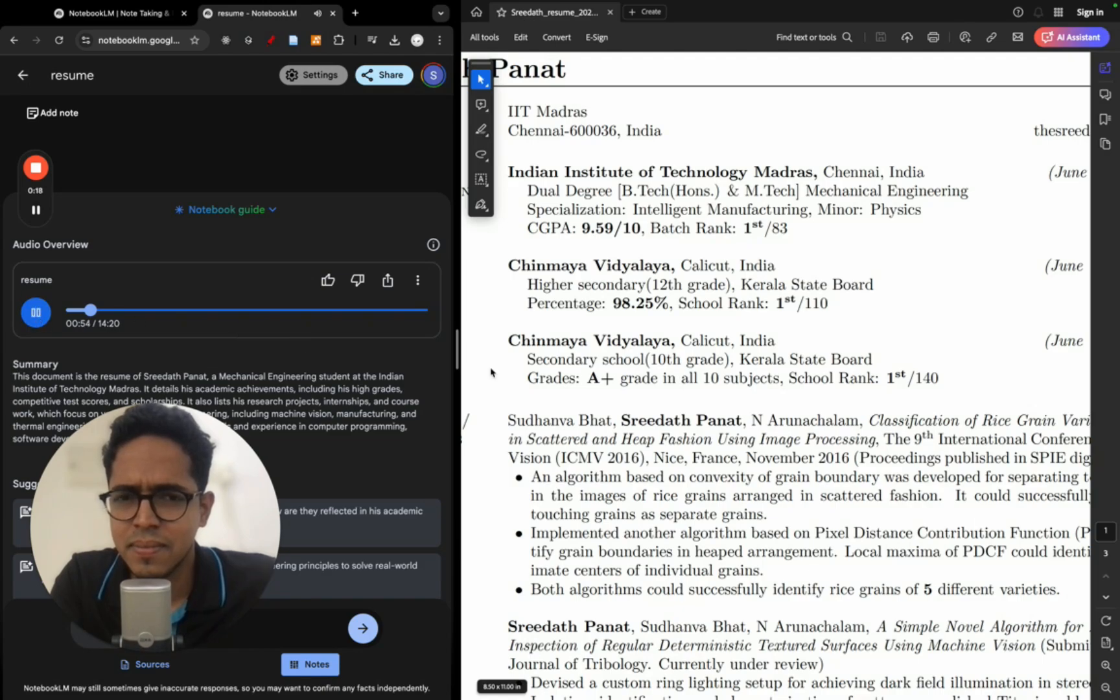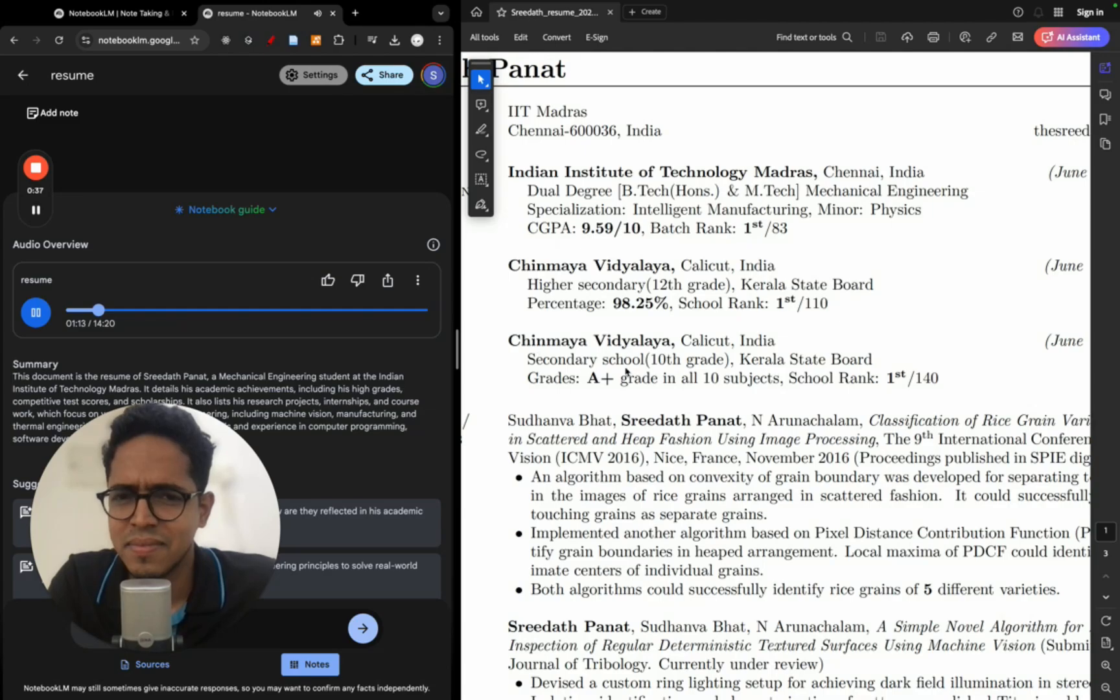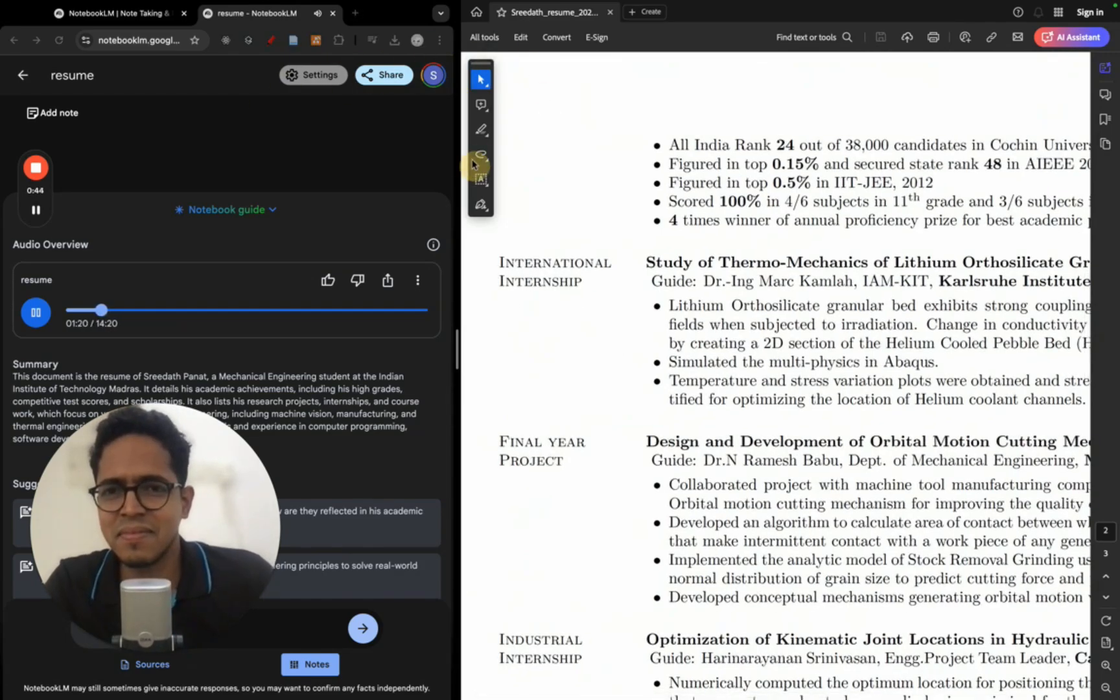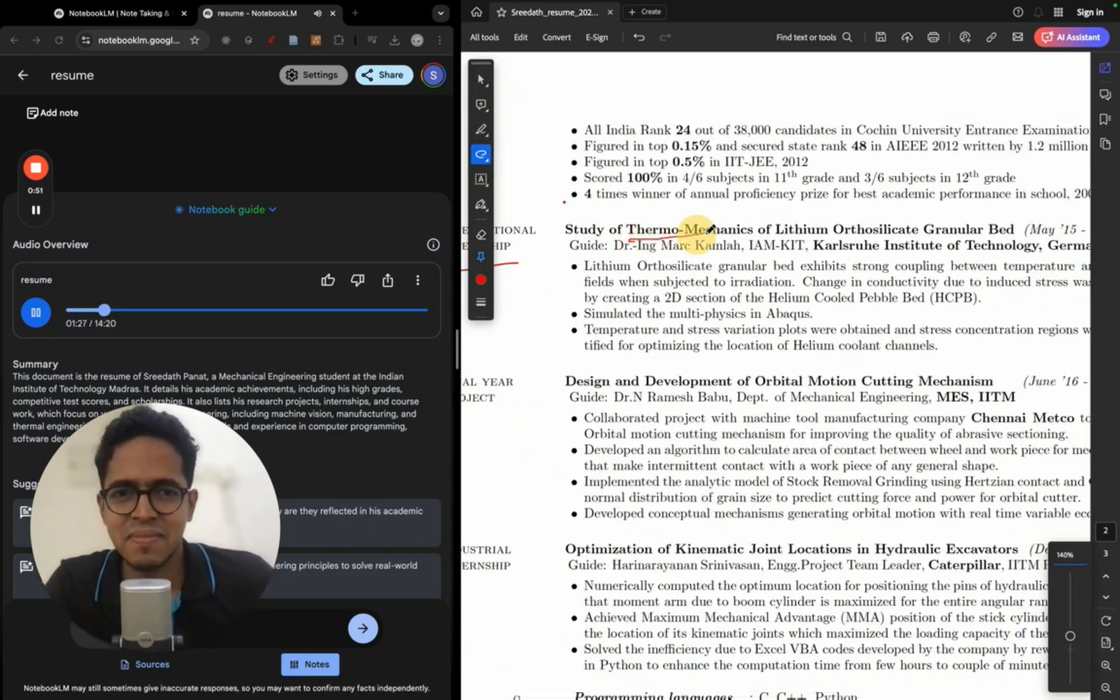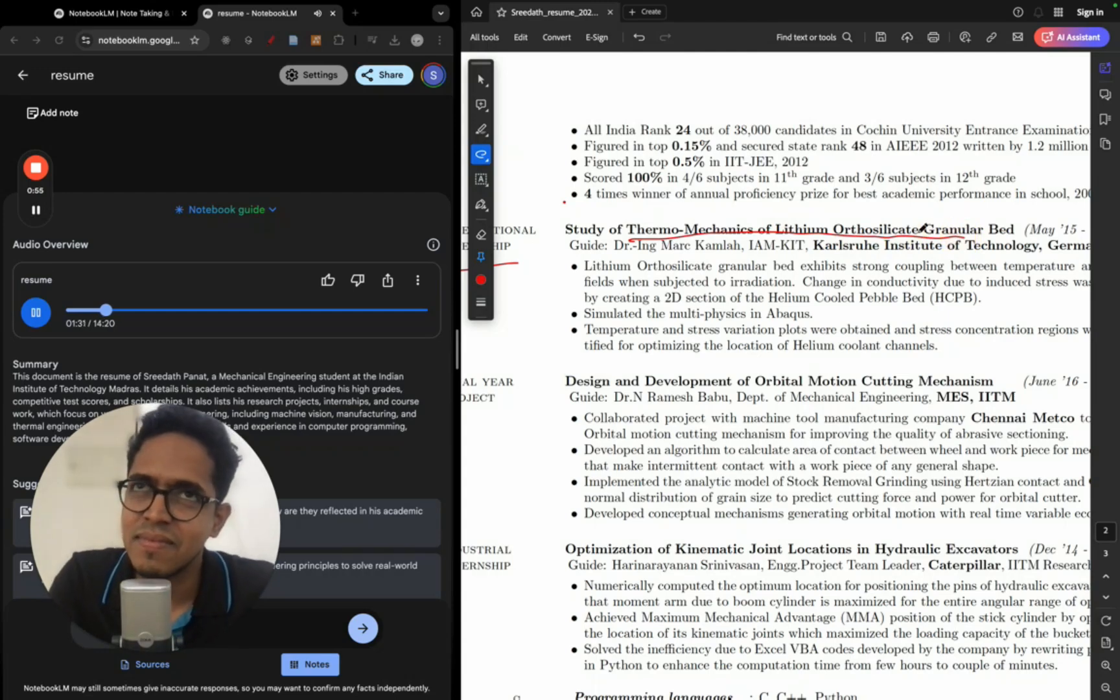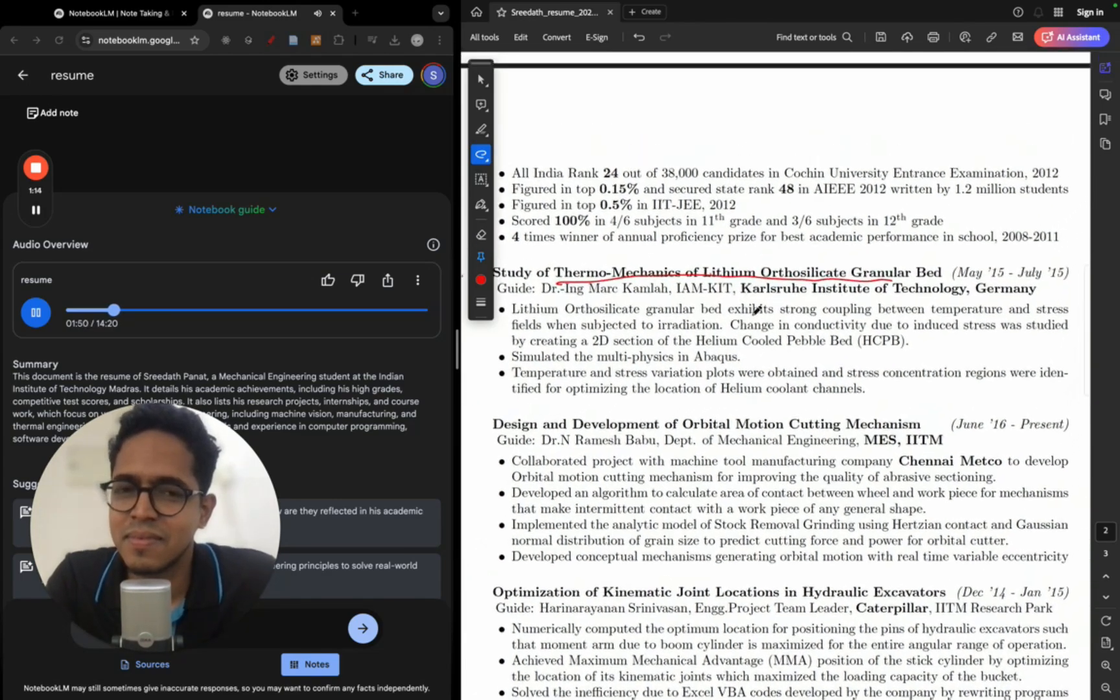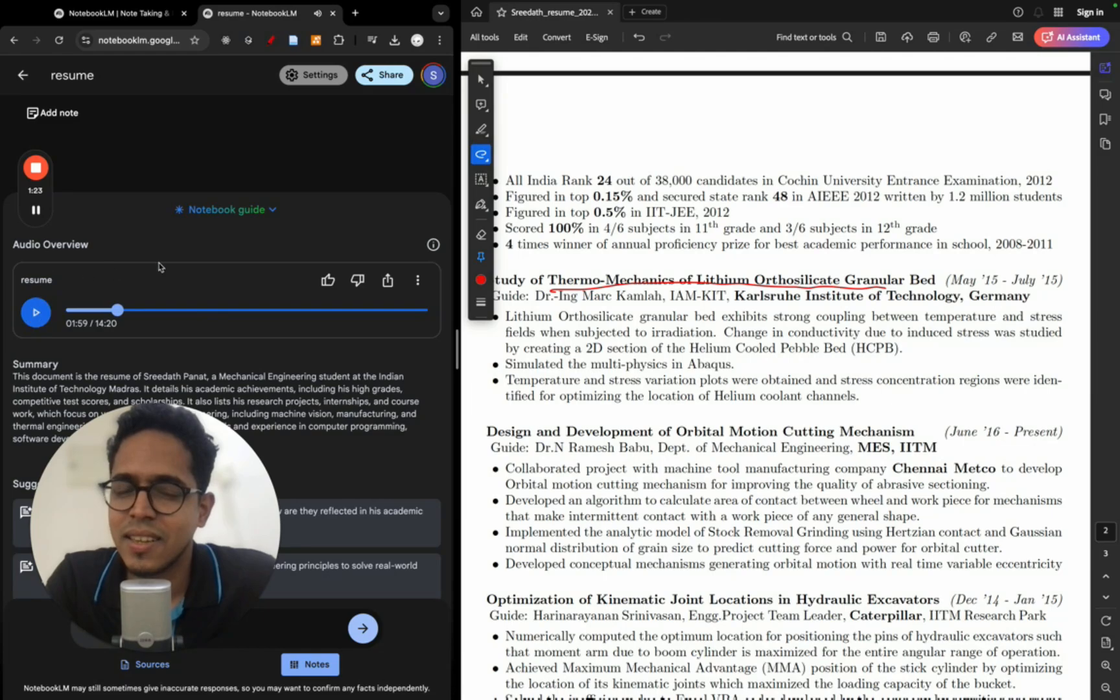[PODCAST AUDIO] For those who might not be familiar with the Indian education system, think of IIT Madras like the MIT of India. Oh yeah, incredibly competitive. So consistently ranking first there, I mean you got to have it all: intellect, discipline, work ethic. Yeah, it's like he's not just meeting the bar, he's setting a new one. And this drive to push boundaries, we see it again in his international internship at the Karlsruhe Institute of Technology KIT, Germany. Now the research topic here, super fascinating but a bit complex: thermomechanics of lithium orthosilicate granular bed. Can you help break this down for us a little? So imagine like trying to build this super efficient, really safe nuclear reactor. One way to do that is using these tiny like ceramic pebbles. They contain lithium orthosilicate. Now this material, it's key for generating tritium which is essential in nuclear fusion. Srideep's research, it focused on understanding how temperature and stress affect these pebbles. So that's essential knowledge for designing these like futuristic reactors. It's not just an internship, it's contributing to like cutting-edge research with global implications.